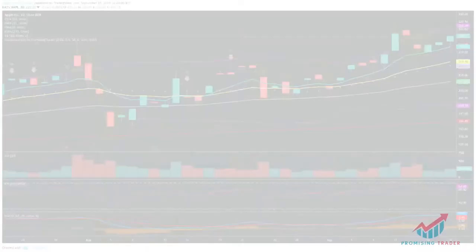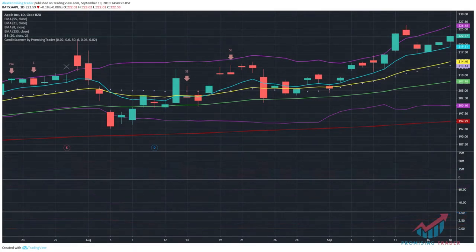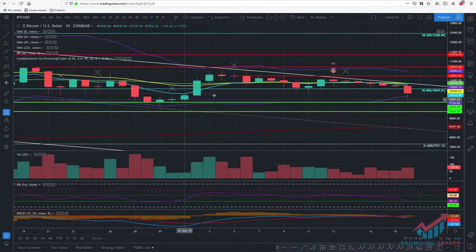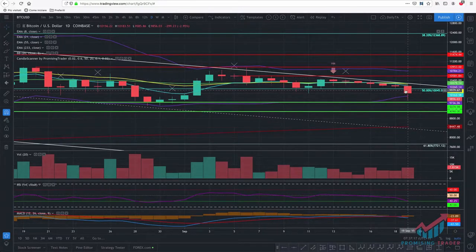Moving Averages are an indicator that can be used with other indicators or alone to create trading strategies. Moving Averages are those lines that you see on my screen when I use TradingView during my daily videos here on YouTube, and are those lines that overlap the candlesticks.